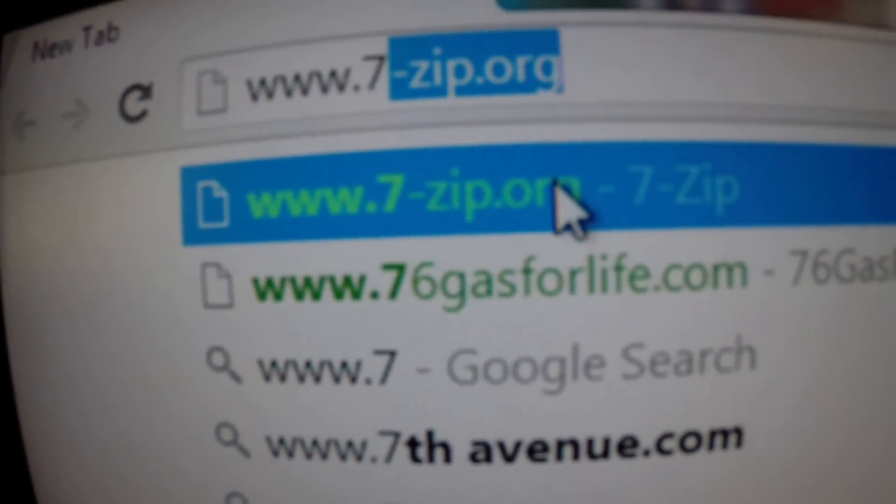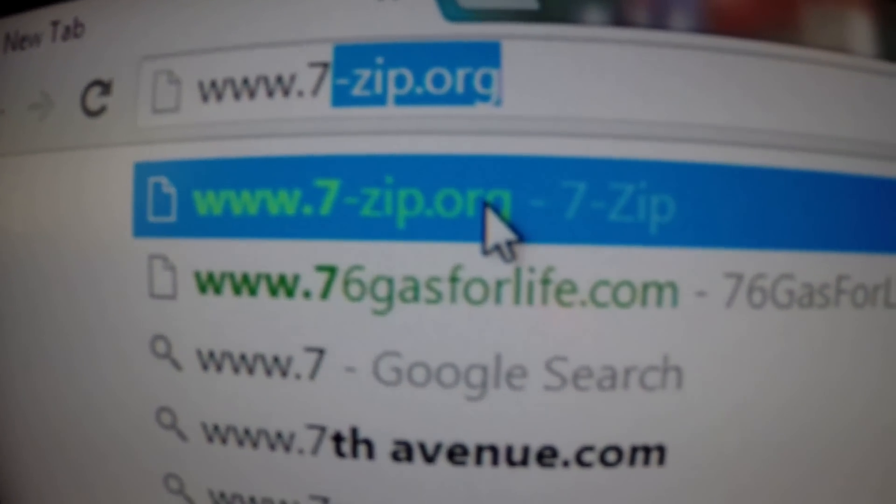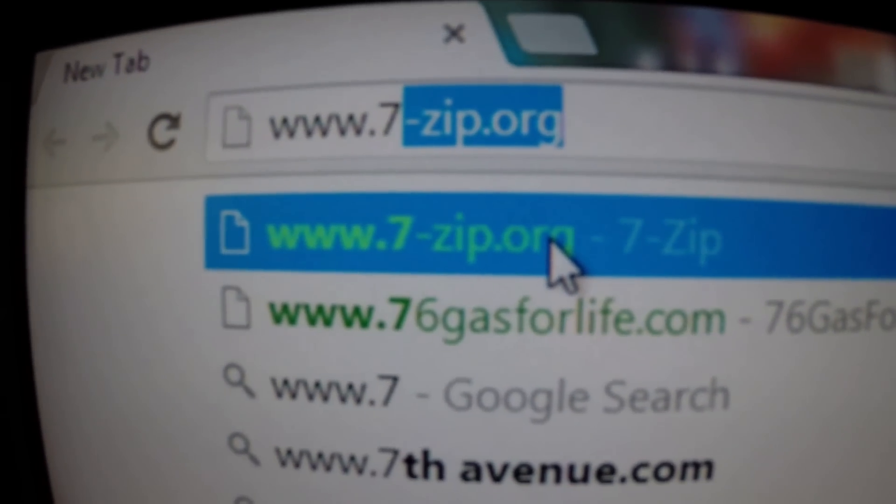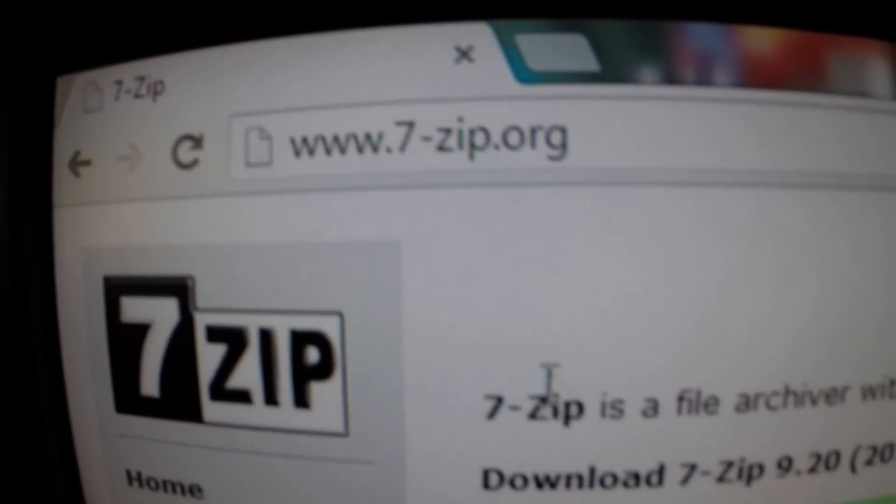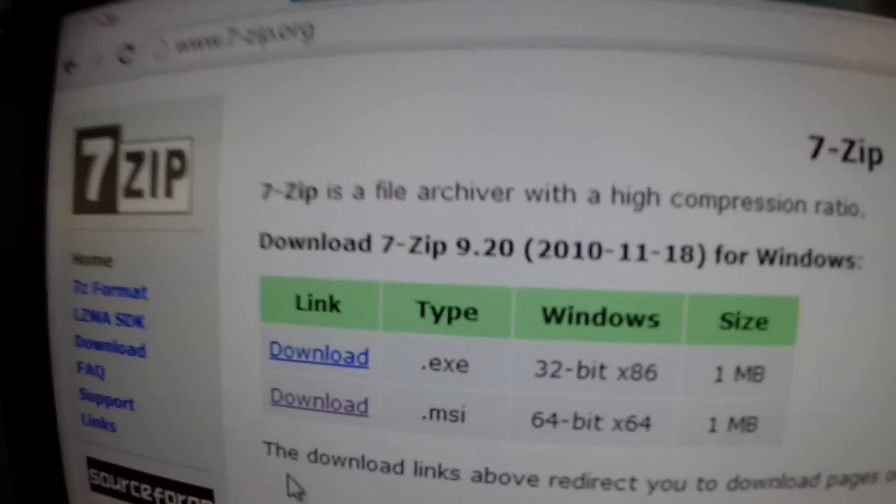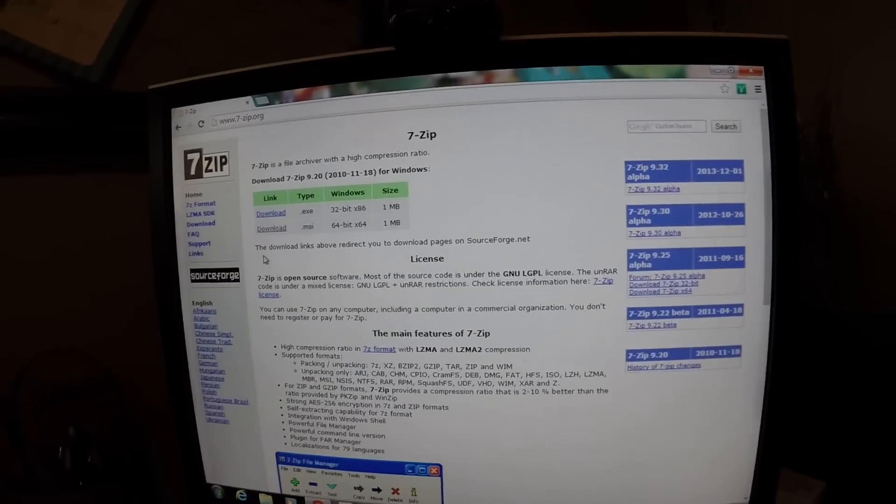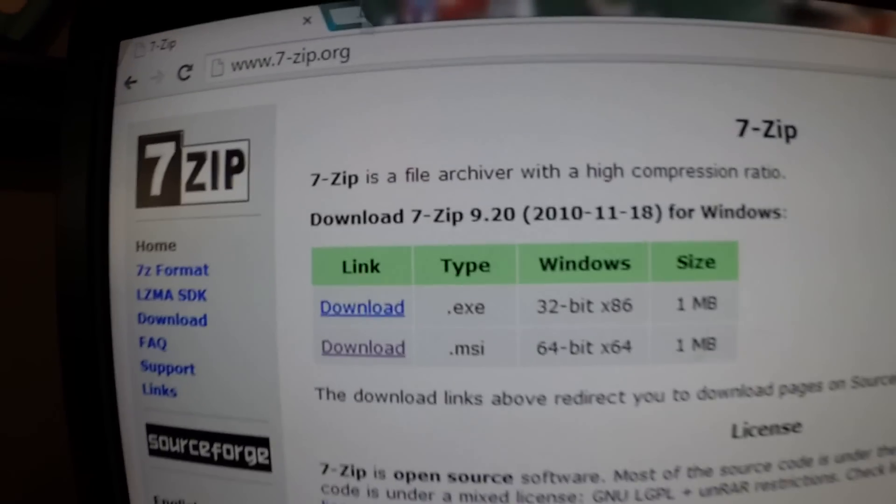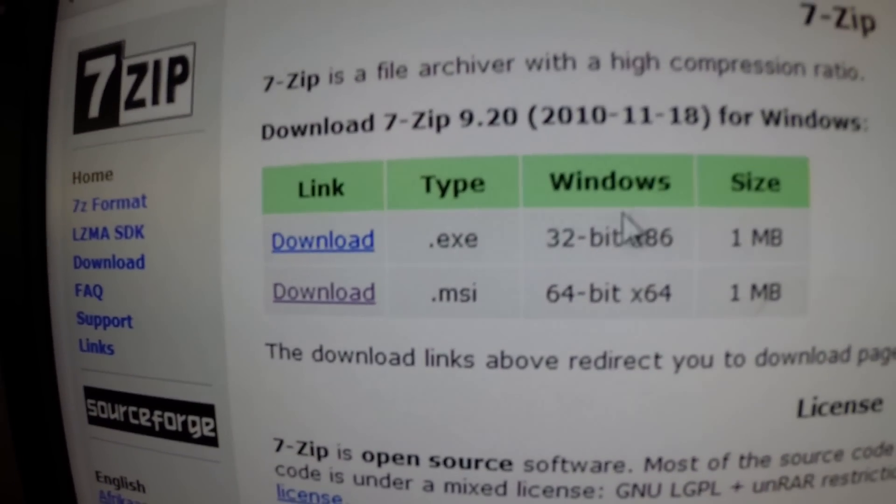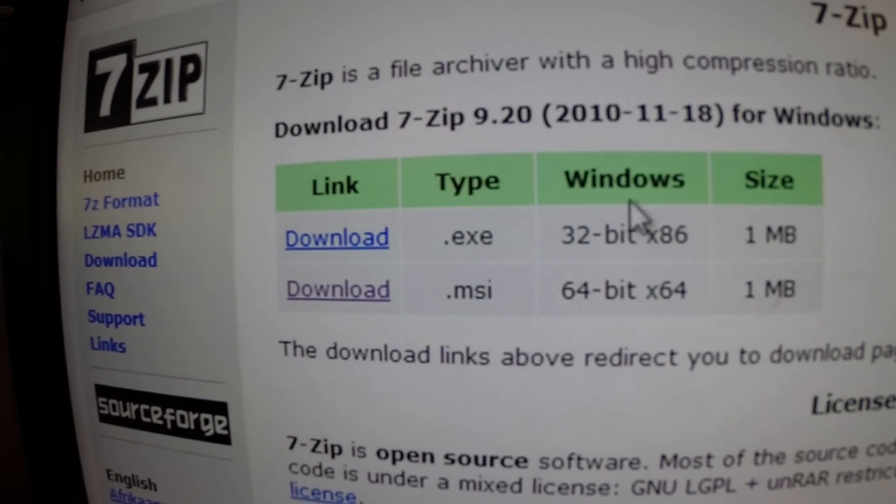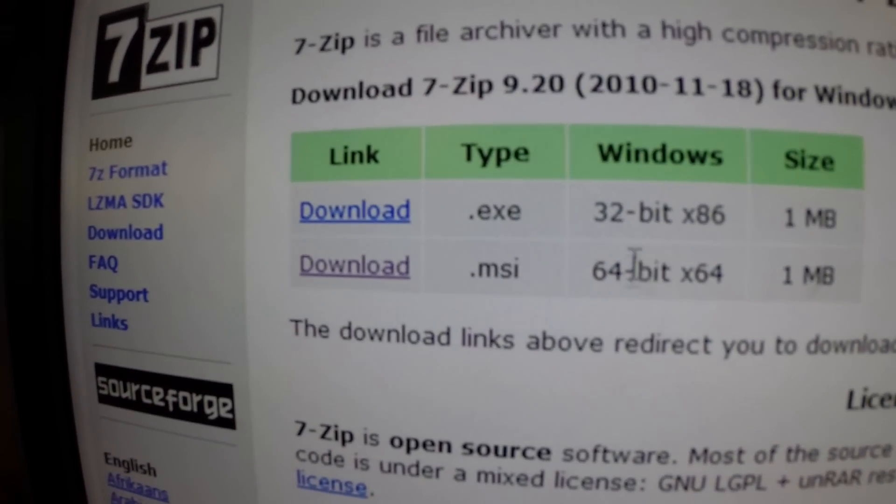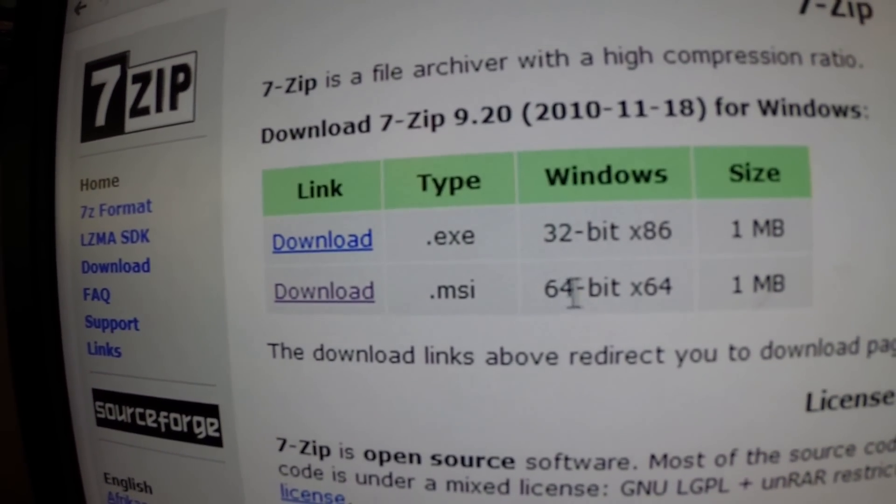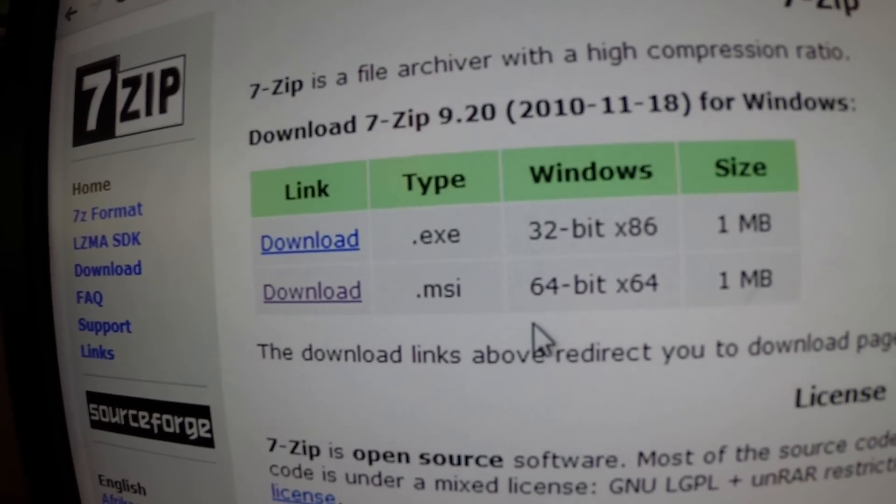I'll put this link in the description, I'll also put the bootcamp. When you're to this site, right here, you're going to want to click on the download that is compatible with your computer. I downloaded the 64-bit.